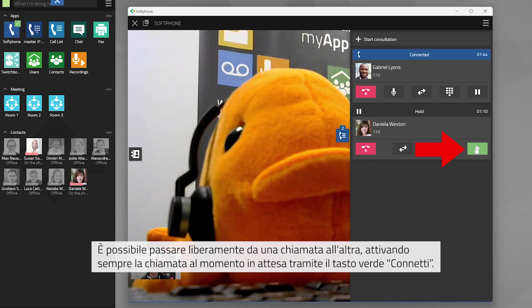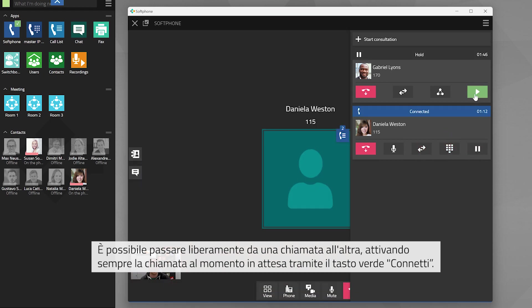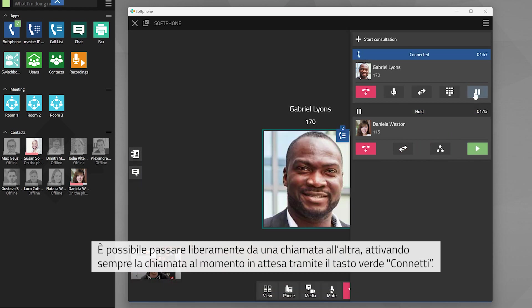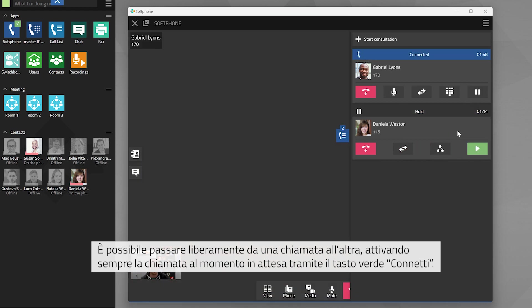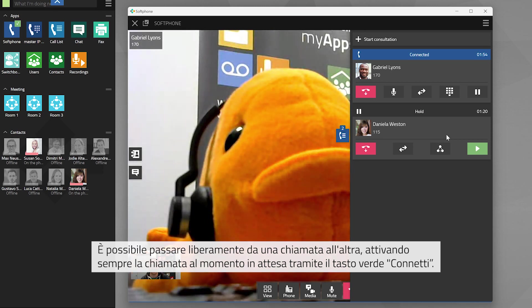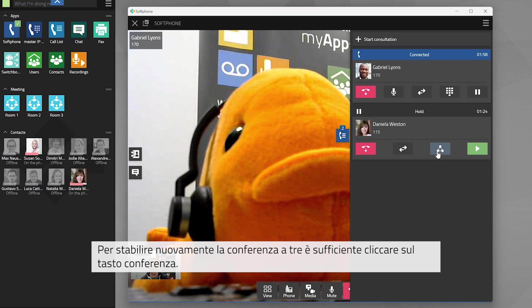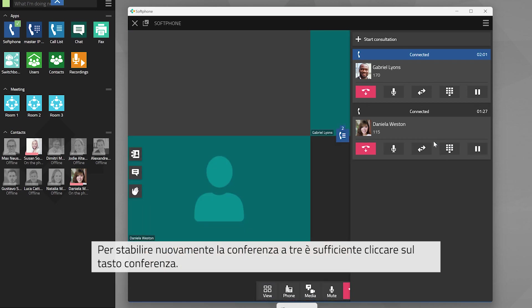You can switch back and forth between the two calls as you please by always activating the call on hold with the green retrieve button. Click on the conference button with the three dots connected by lines again to establish the three-way call once more.